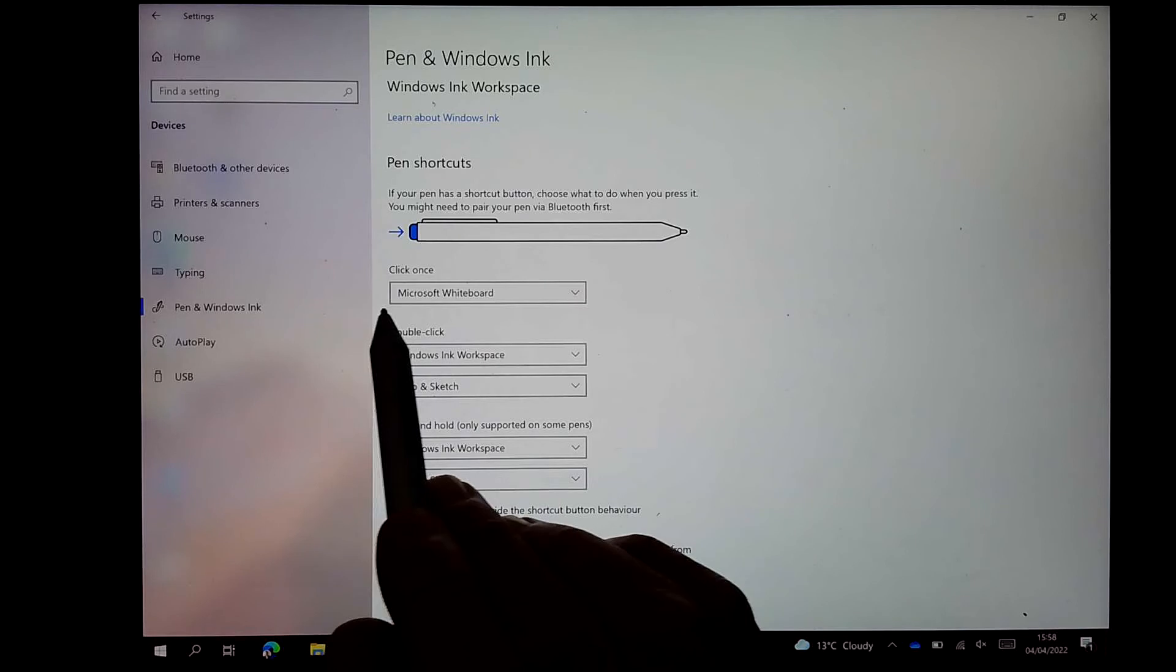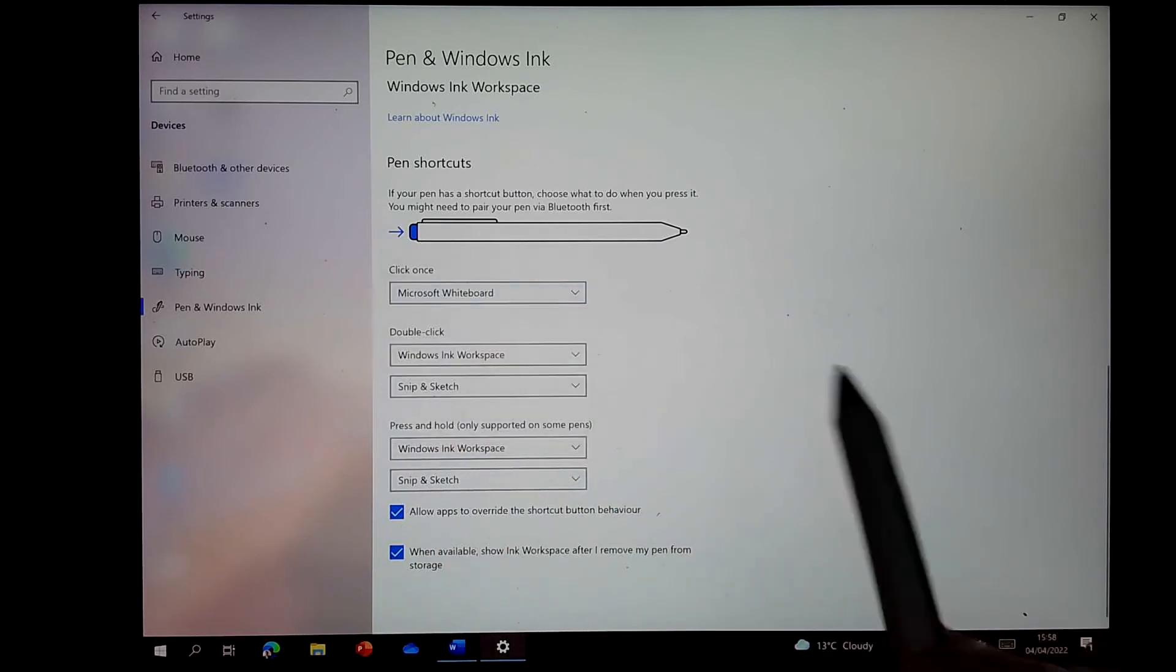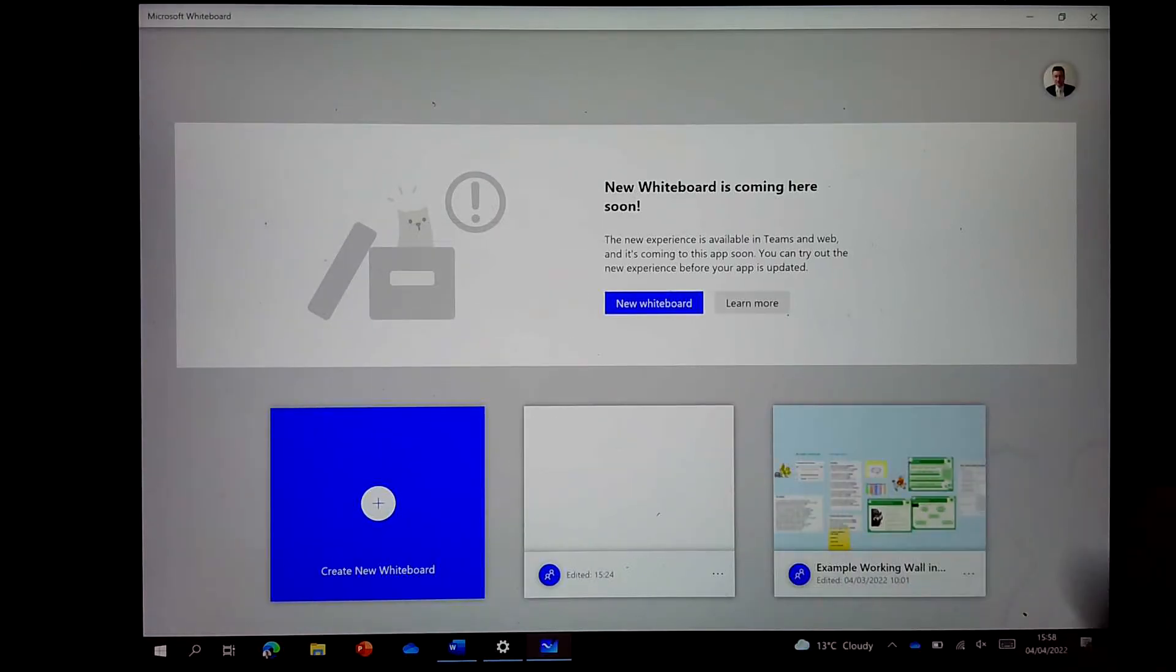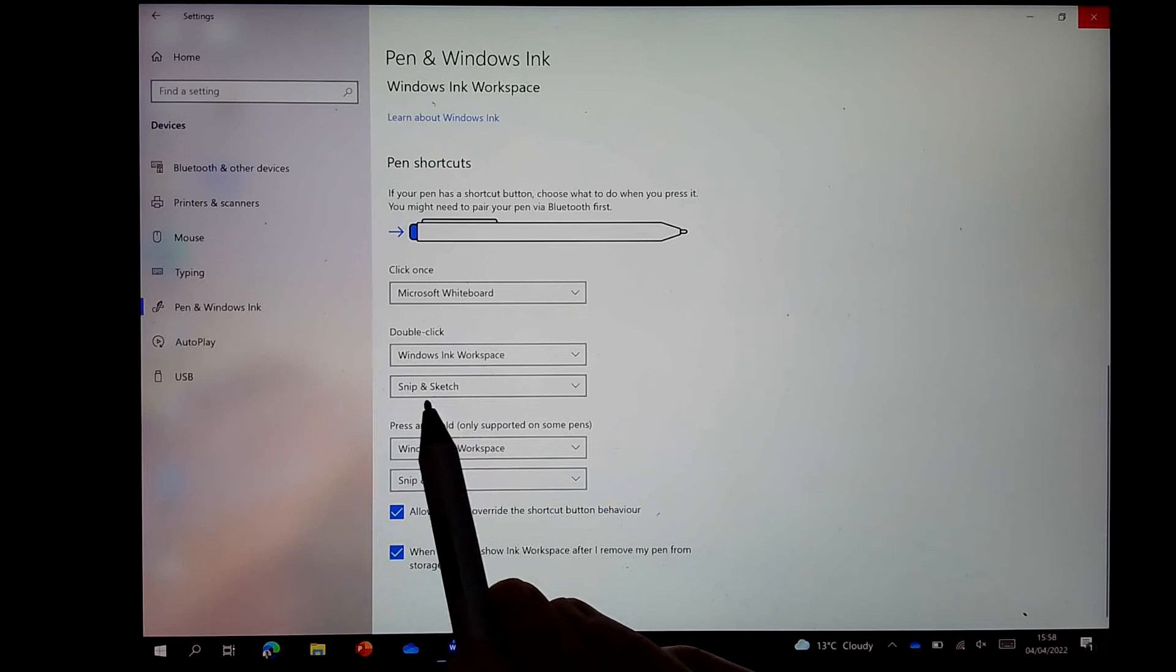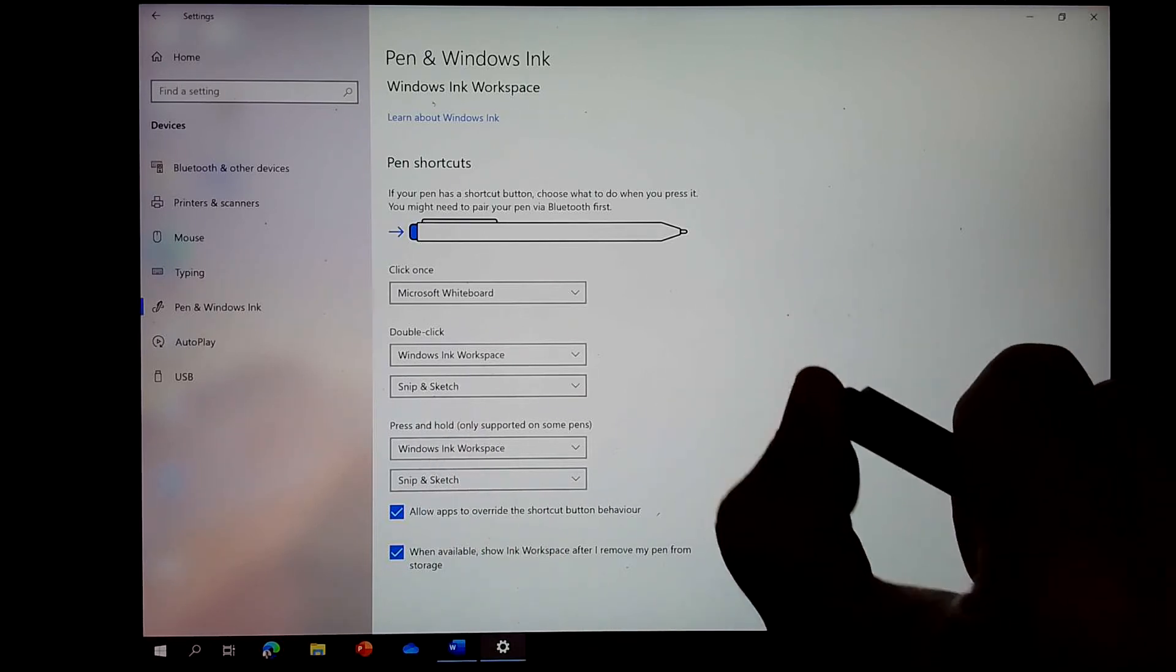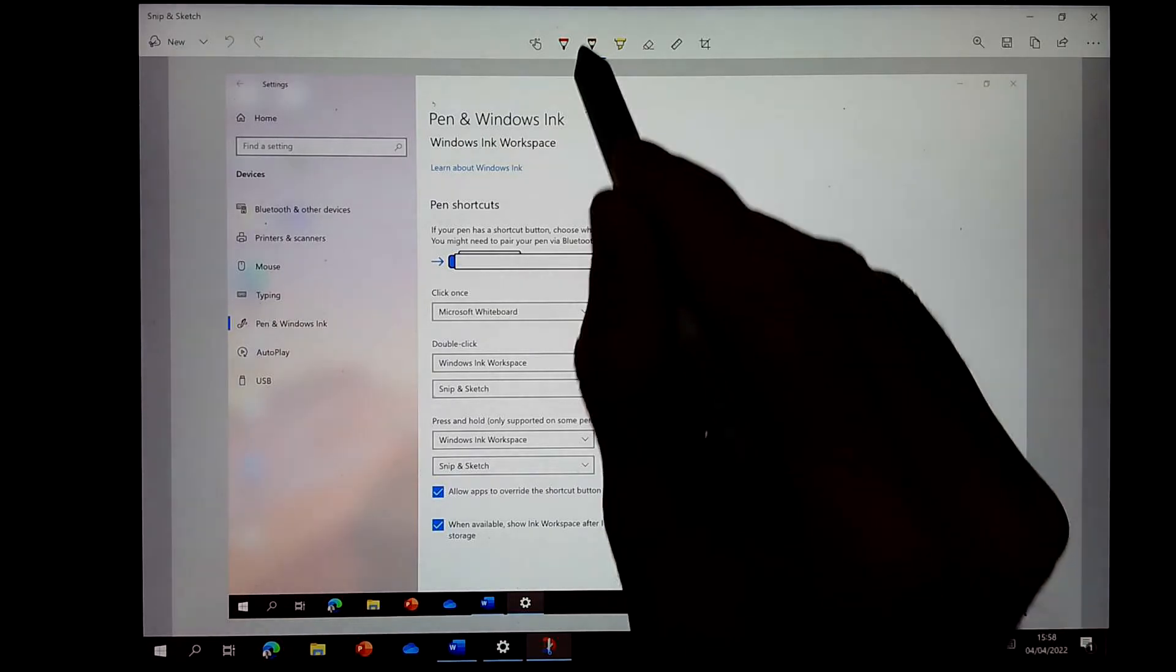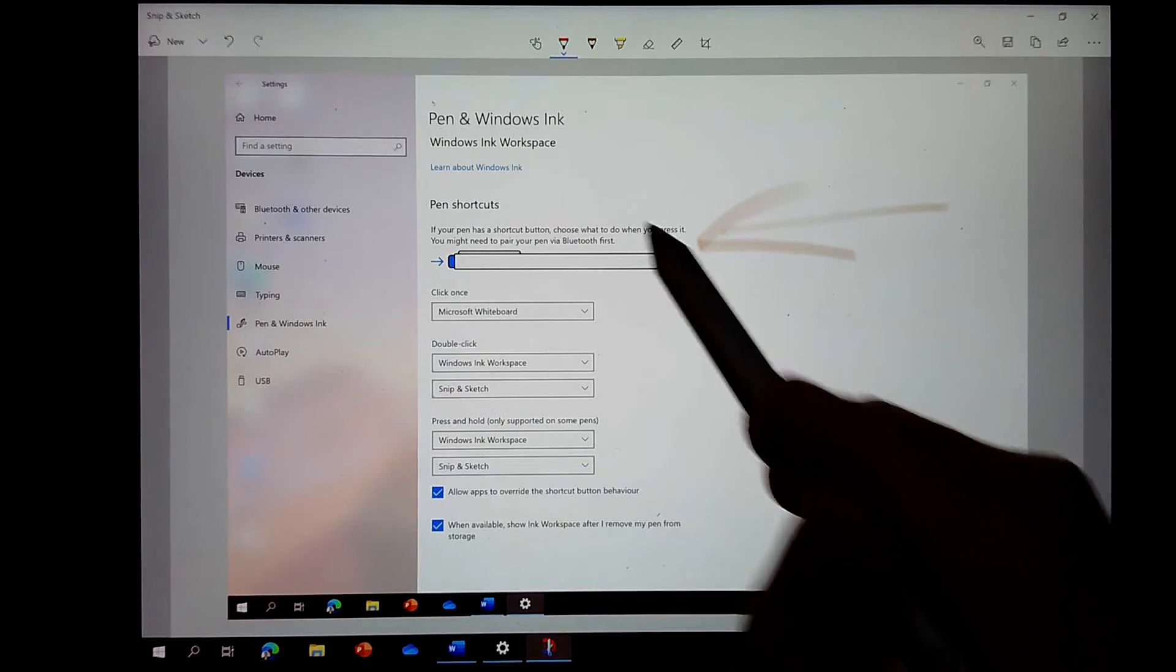So I've got mine for click once to open up Microsoft Whiteboard. So if I click once with my pen top, you can see it'll open up Whiteboard. And for my double-click of the pen top, I've got Snip and Sketch in Windows Ink workspace. So if I double-click with that, it'll take a screenshot and open it up in the Snip and Sketch app, and you can add your pen markings to that.